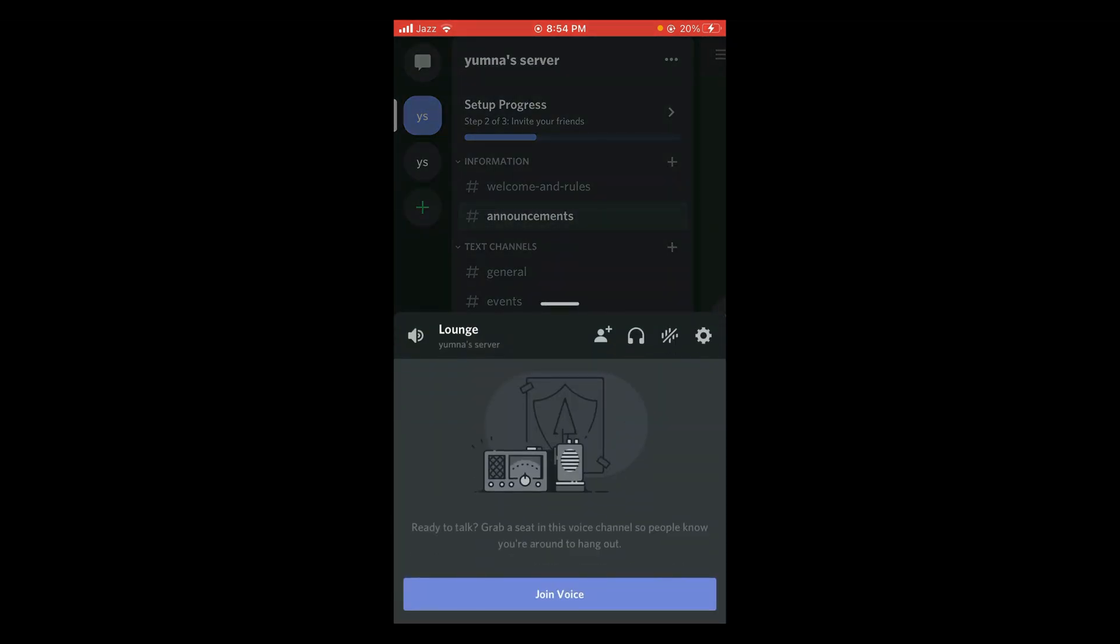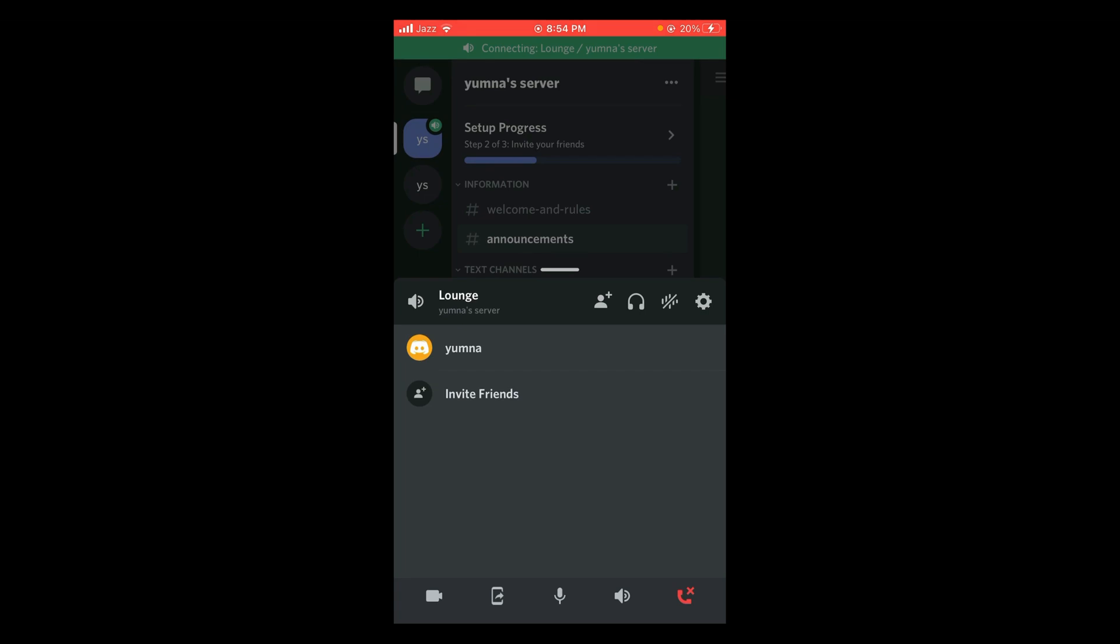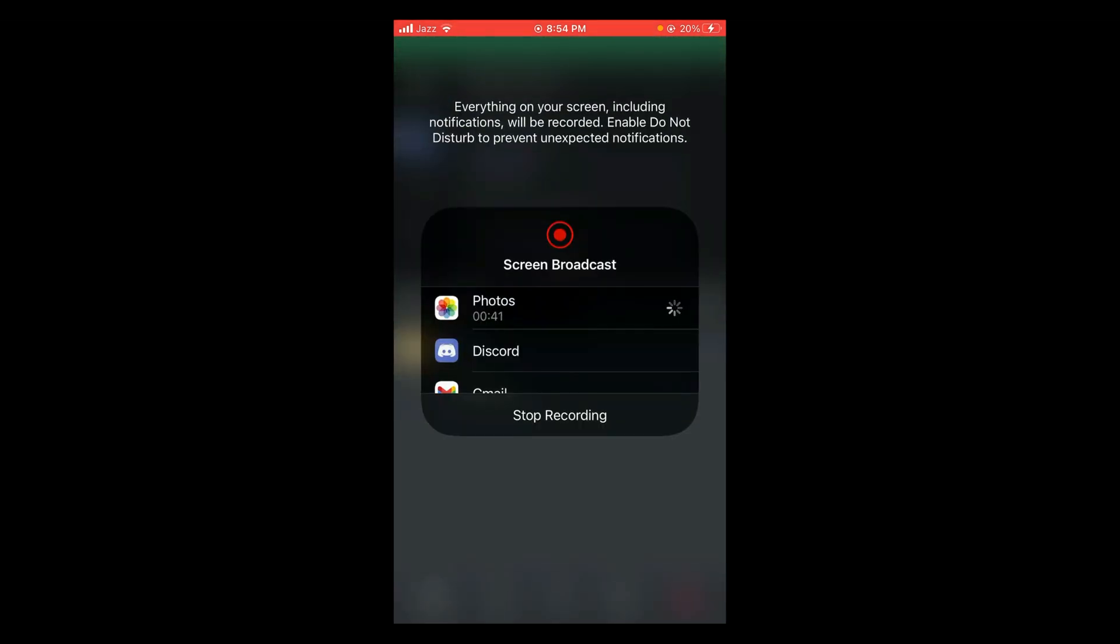Tap on join voice and now you can see at the bottom of the screen there is a new additional option which is mobile icon. Tap on that mobile icon and this way you can share your screen on Discord application.